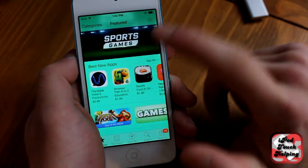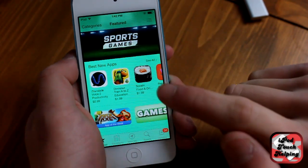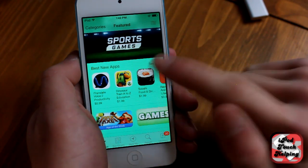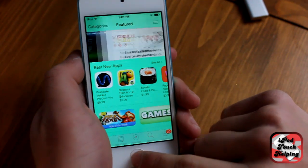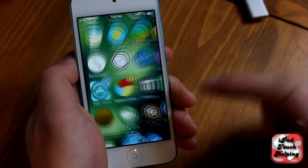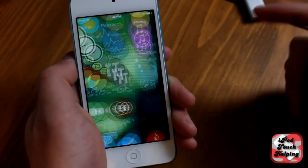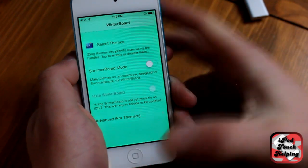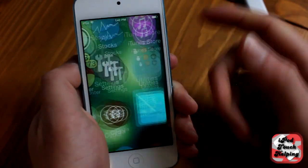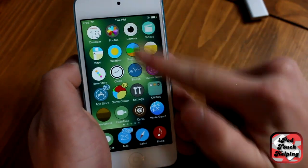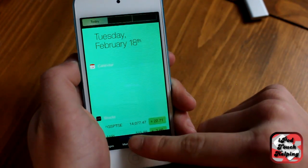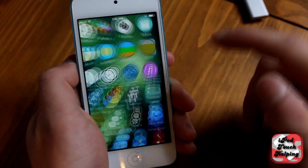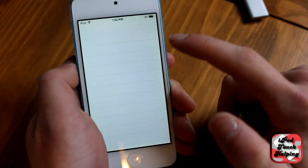So as you guys can tell here I went with teal and the background here is teal. It's the same if you go to other applications. I'll open up Winterboard here and as you can tell it's all custom, same with your notification center as well as the keyboard.